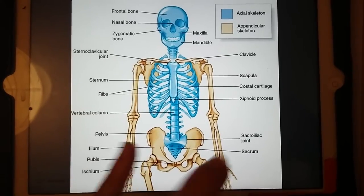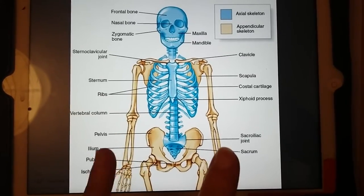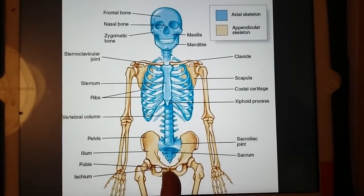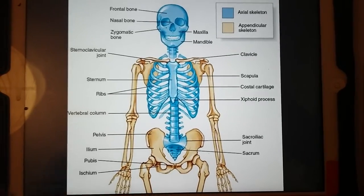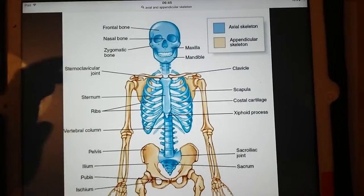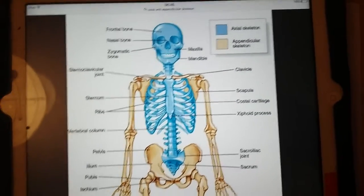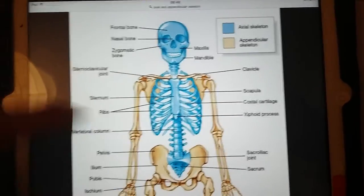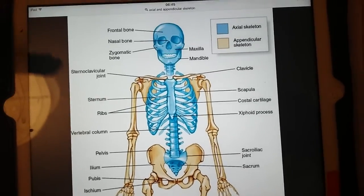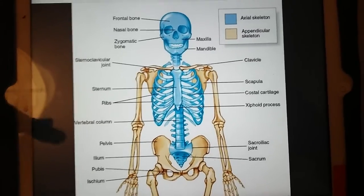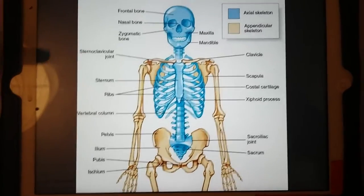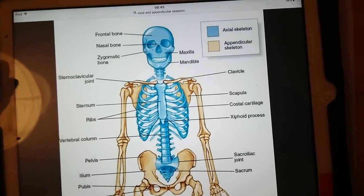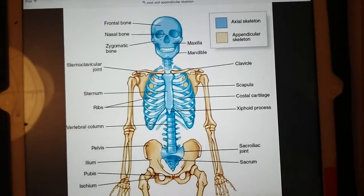Whereas you have two of everything in the appendicular skeleton, because we're symmetrical. Two pelvic bones — remember there's a join there, so they are two, not one whole pelvis. Two arms, two hands, two feet, two legs, two shoulder blades, two clavicles. So when you need to answer in your exam which is which, think: do I have one of those or two of those in my body?